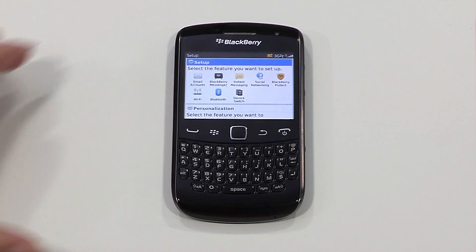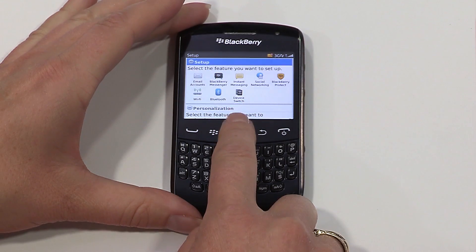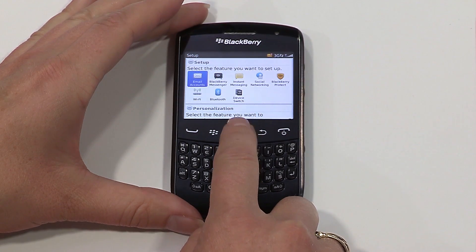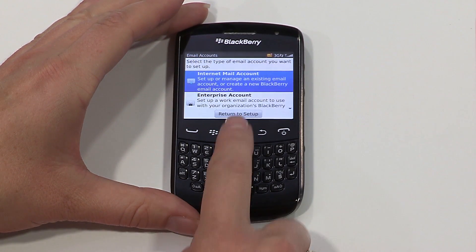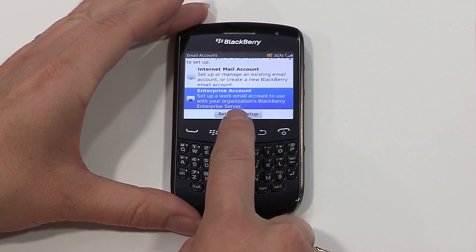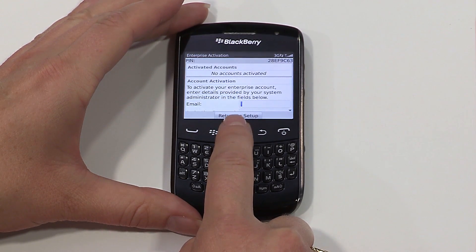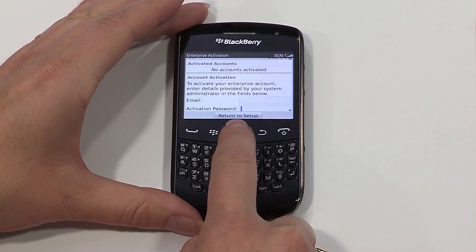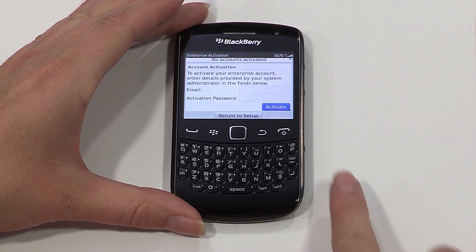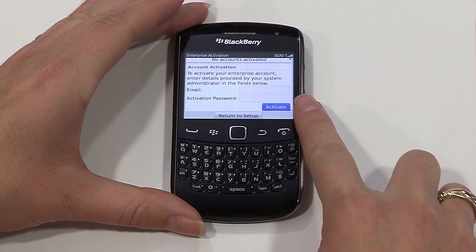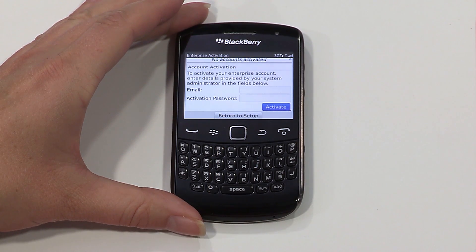Once you have that, follow these next steps to set up your work email. From the setup menu, scroll to and select email, then scroll down to Enterprise Account. Now enter your work email address and activation password. Select activate to continue.